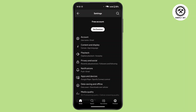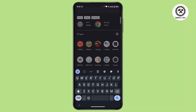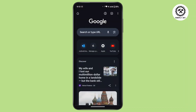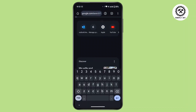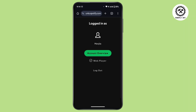To do that, you have to open up a browser on your device and on the search bar search for Spotify. Then you have to get to the link that says 'Login to Spotify'.